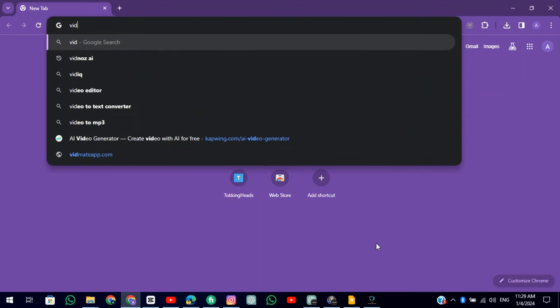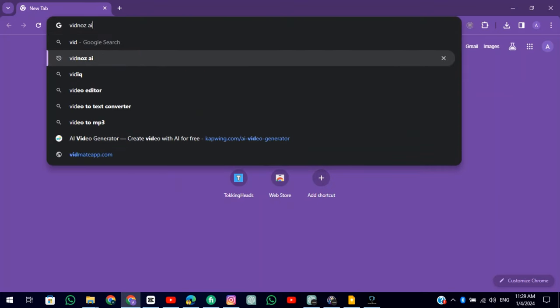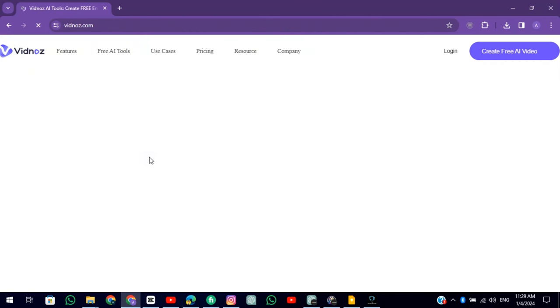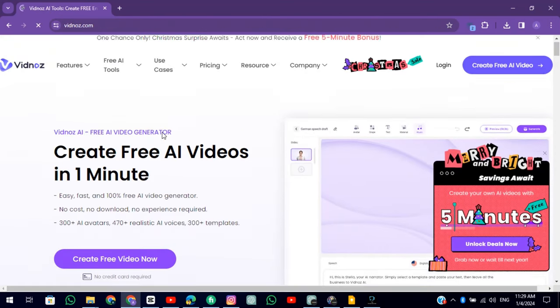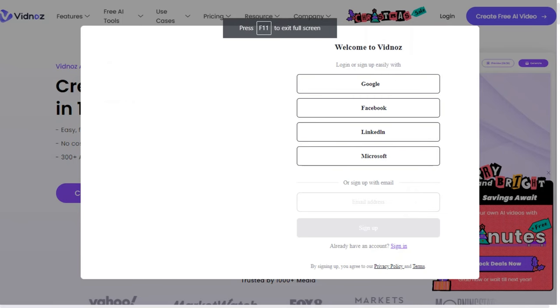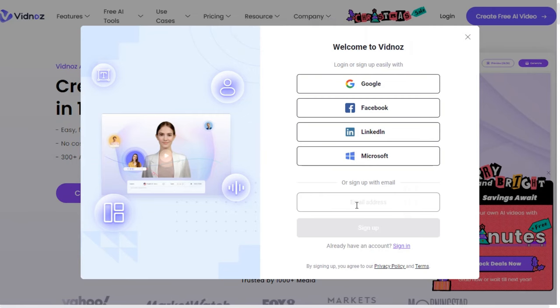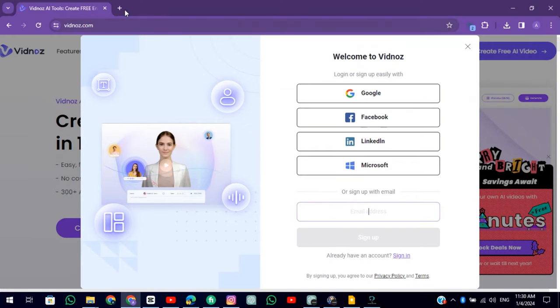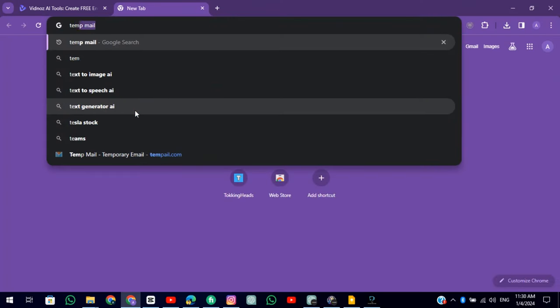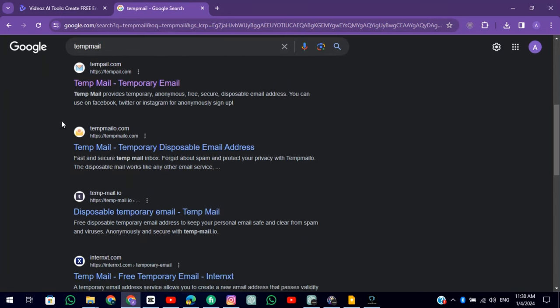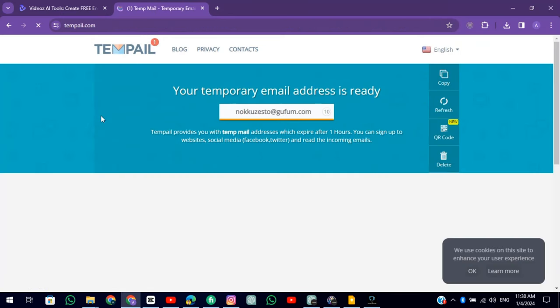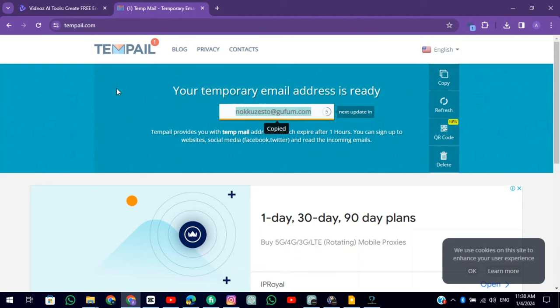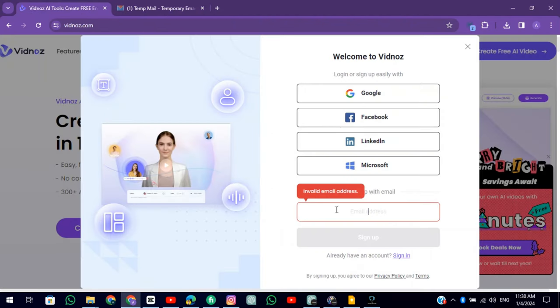The second tool is Vidnaz. Click on Try Vidnaz for free and log in by using TempMail. Open this TempMail website and copy the mail and paste it into the Vidnaz.